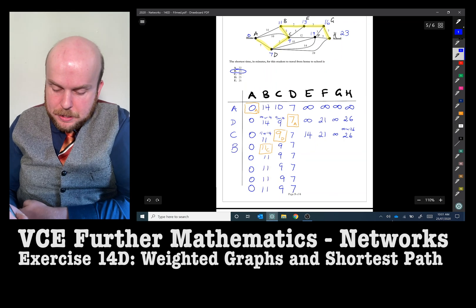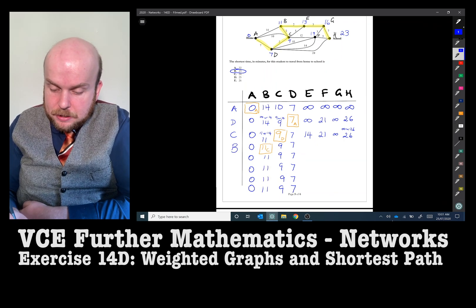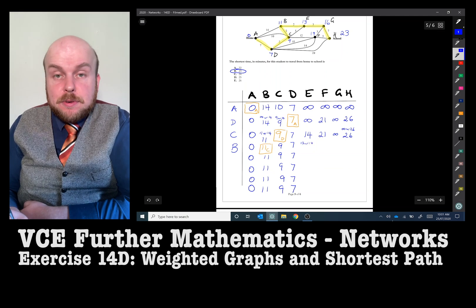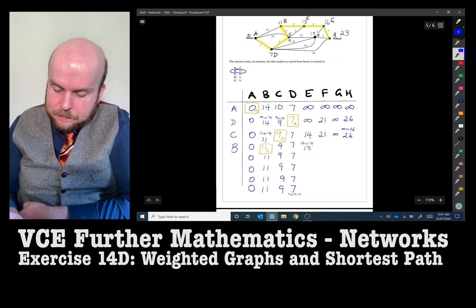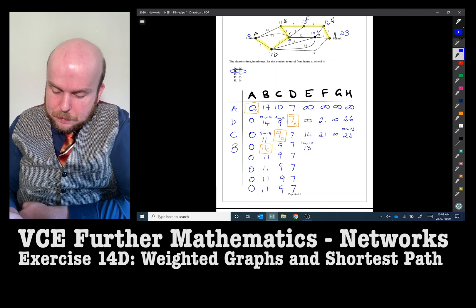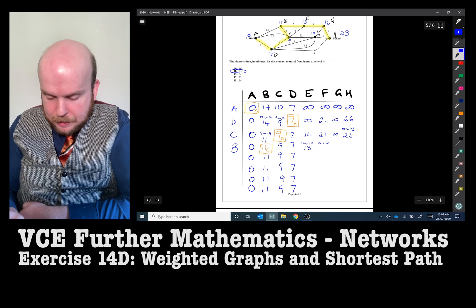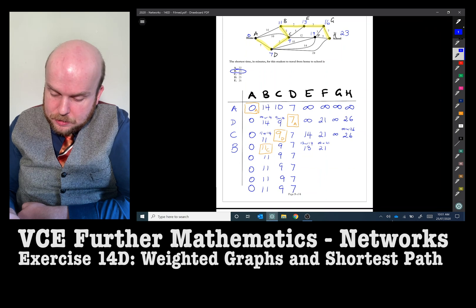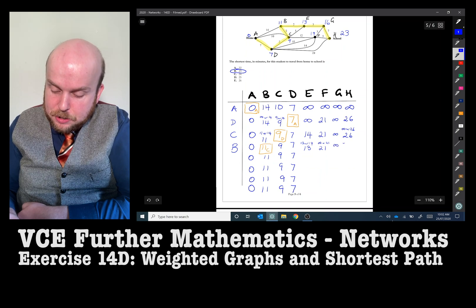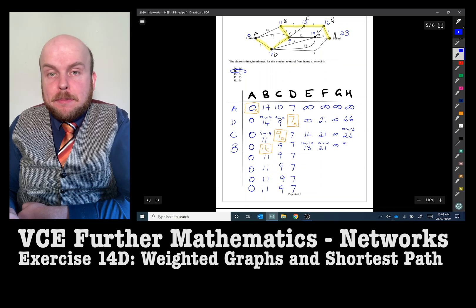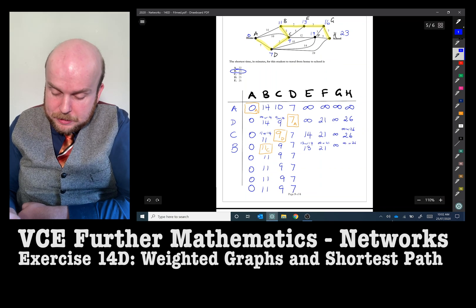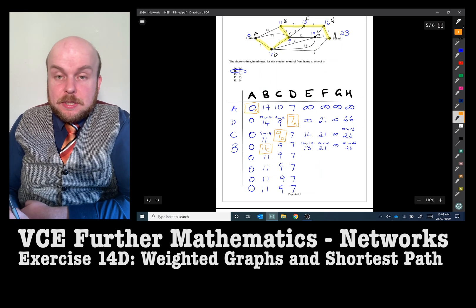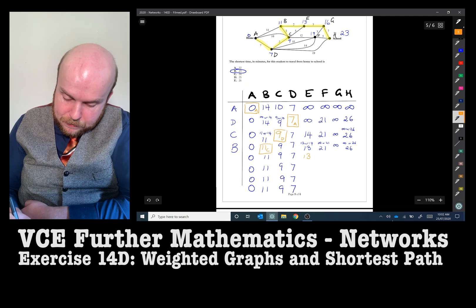The smallest unboxed answer is 11, which came from C — we go to vertex B. From vertex B to vertex E: 11 plus 2 is 13, smaller than the previous 14, so we go with 13. From B to F: no direct path, keep previous answer of 21. From B to G: no direct path. From B to H: no direct path, keep previous 26. Smallest answer is 13, which came from B.